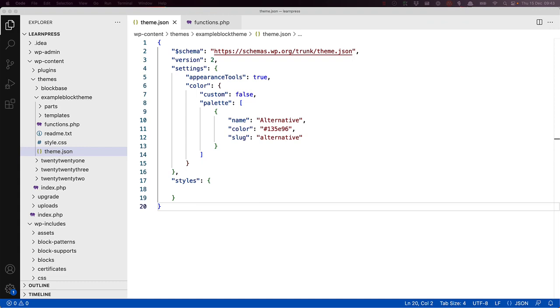Globally, to specific block elements, or to a specific block. By creating this color, you've not only made it available in the site editor, but you've also created a new CSS variable for the color, which can be applied to various elements in the theme.